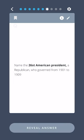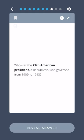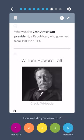Name the twenty-sixth American president, a Republican who governed from 1901 to 1909. Theodore Roosevelt. Who was the twenty-seventh American president, a Republican who governed from 1909 to 1913? William Howard Taft.